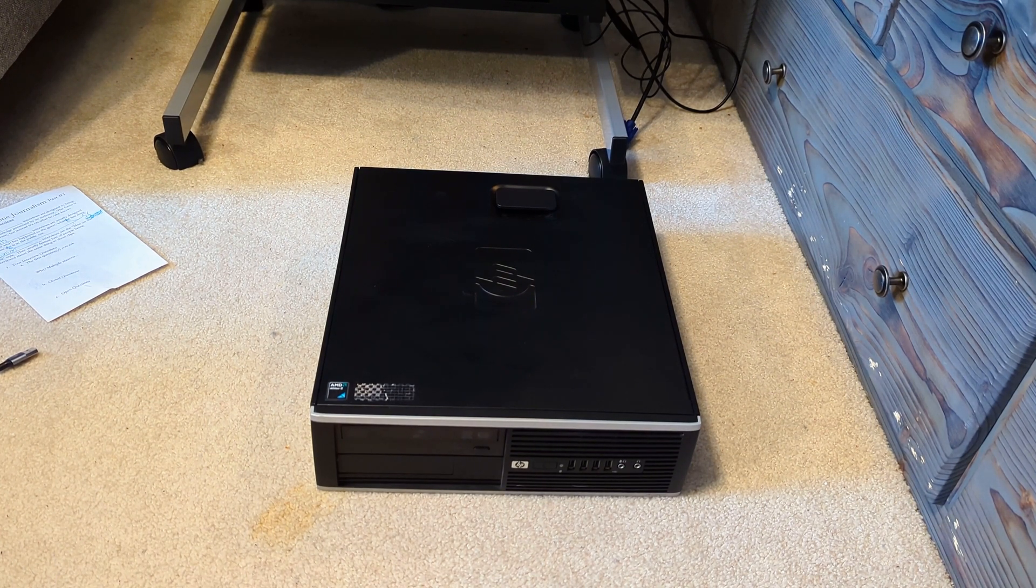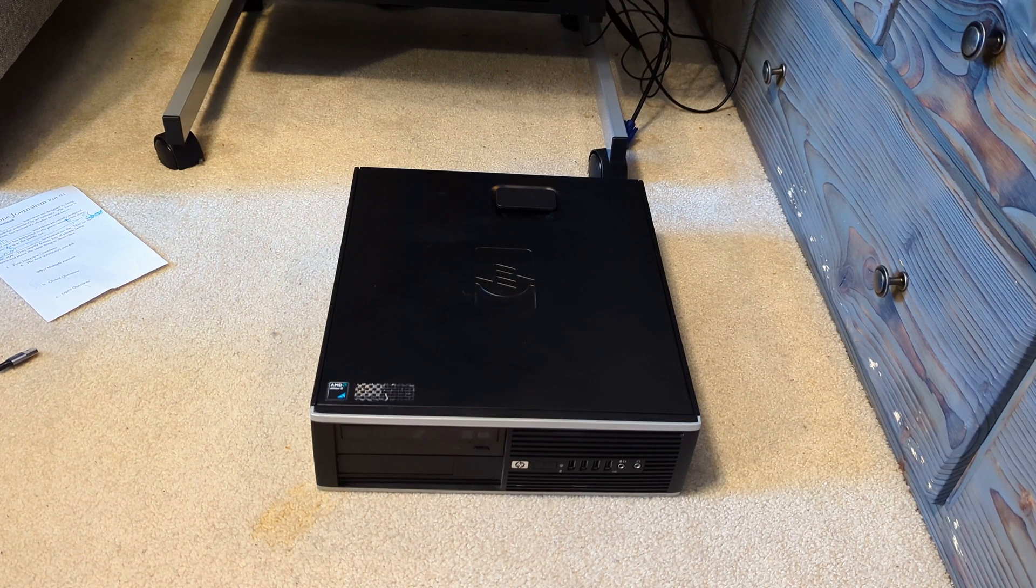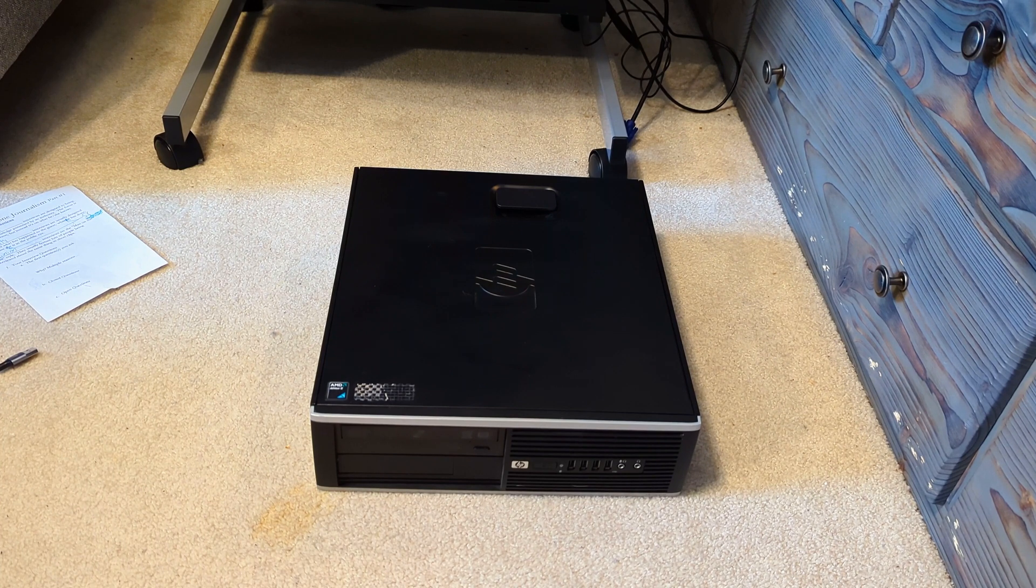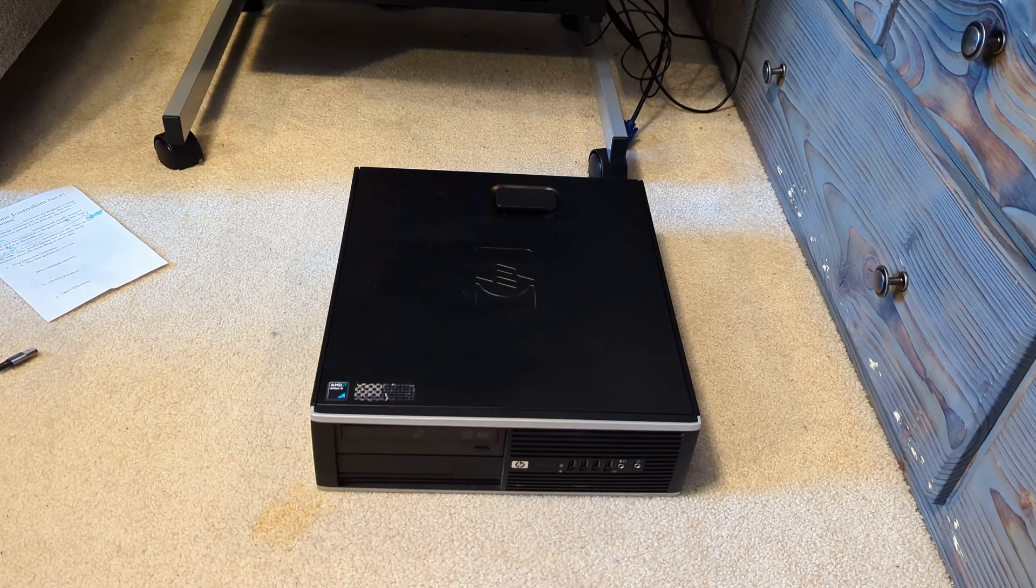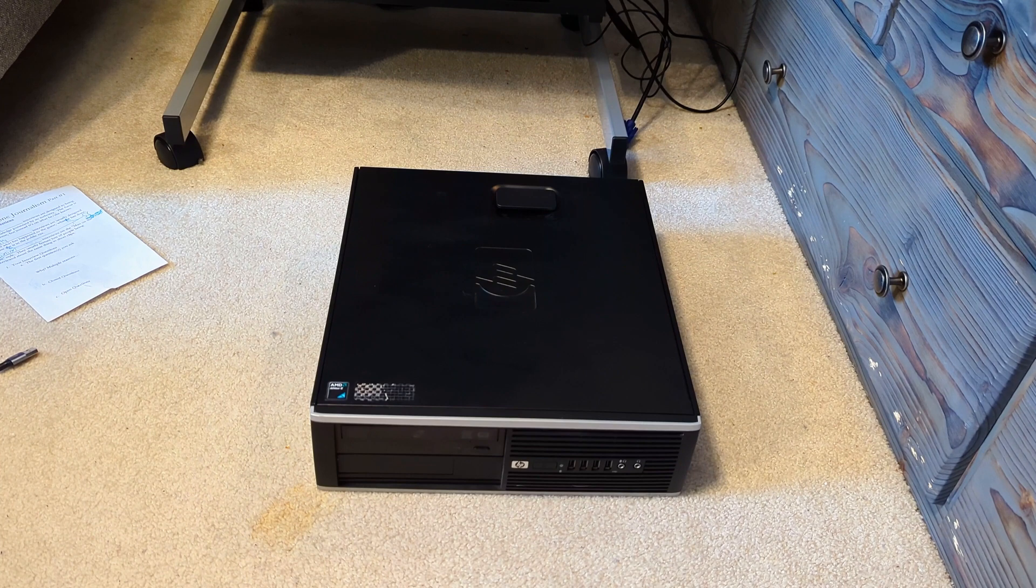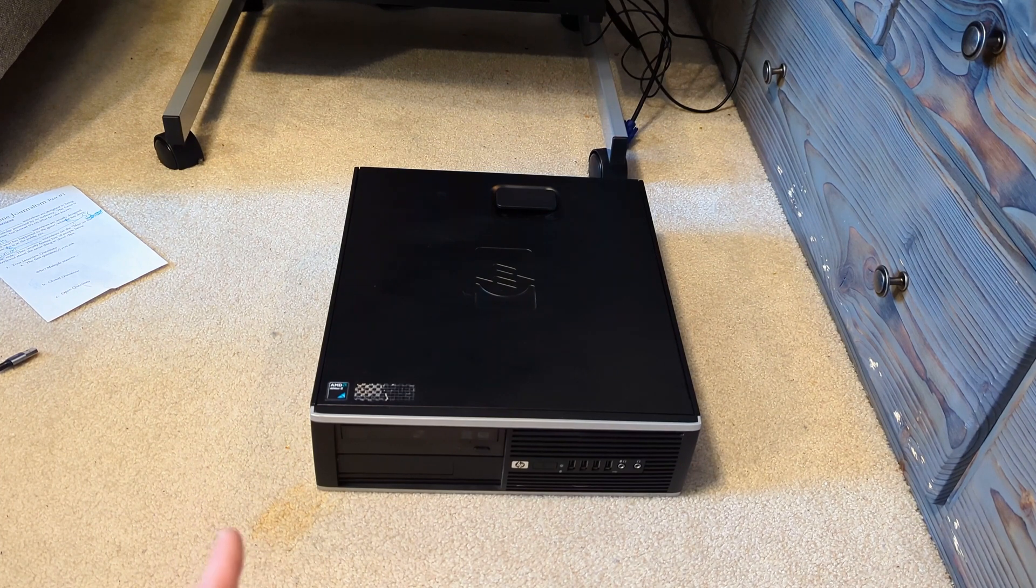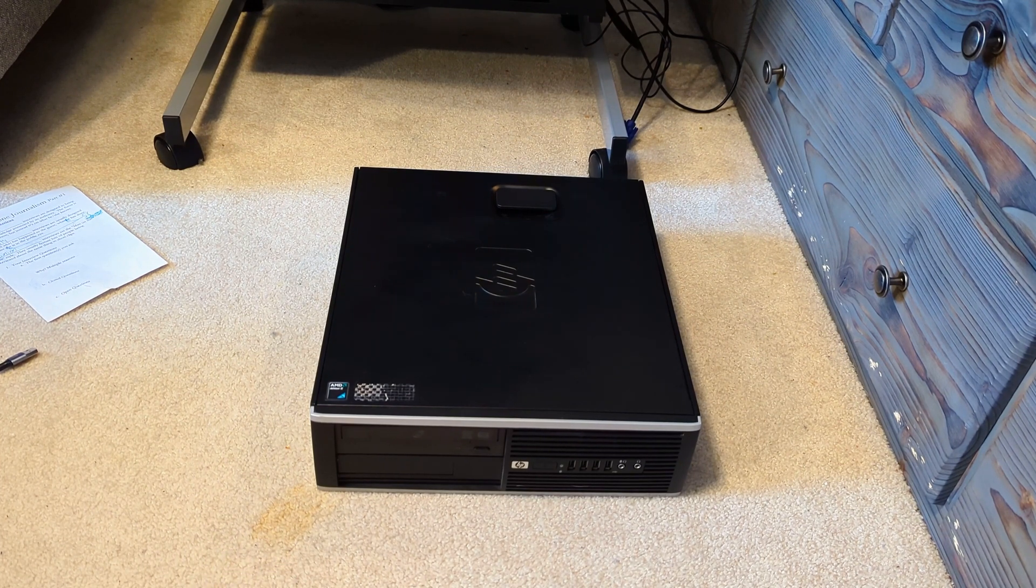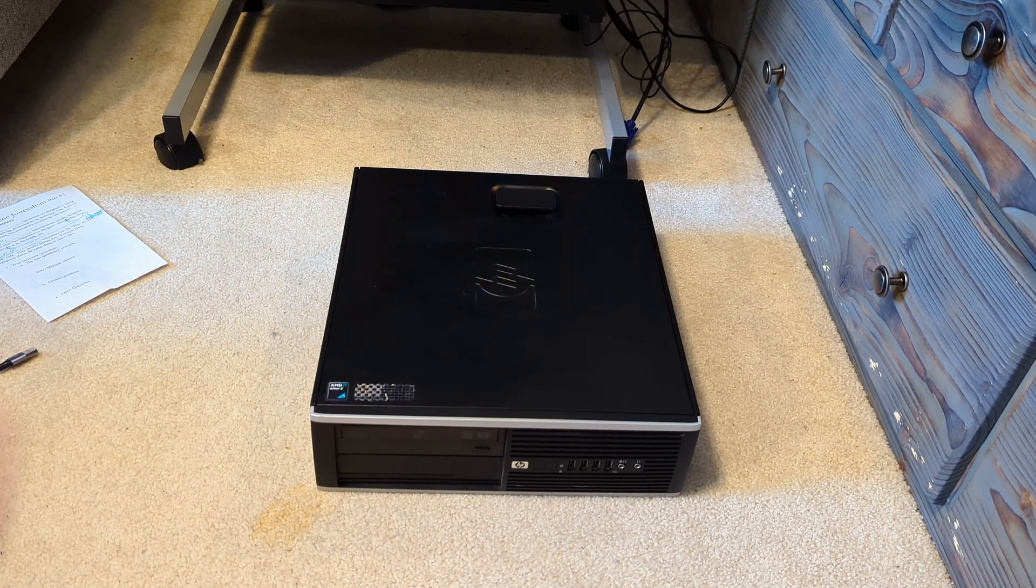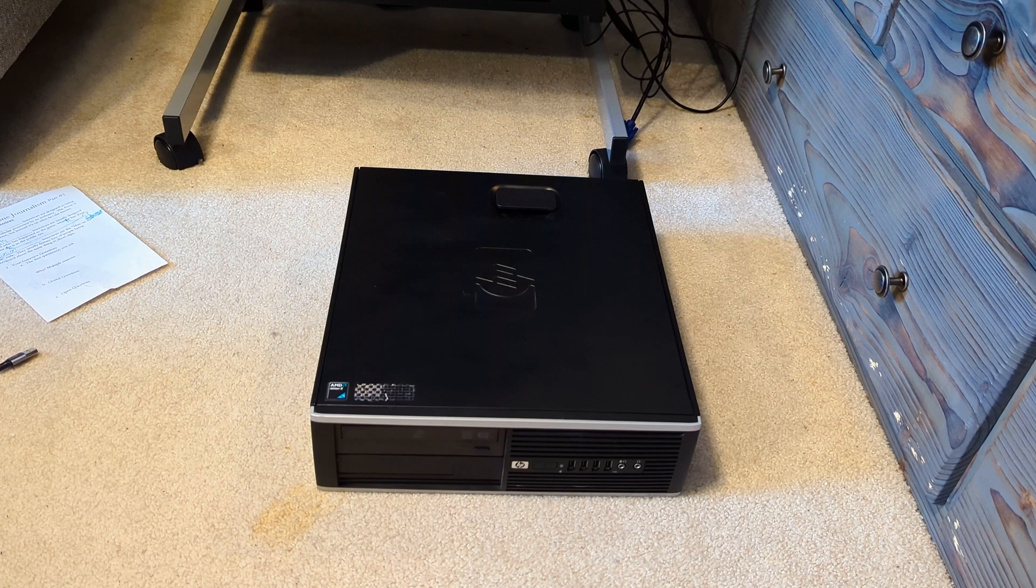I usually try to find computers that are pretty cheap on eBay. This one was fifteen dollars, originally fifteen dollars excluding shipping.